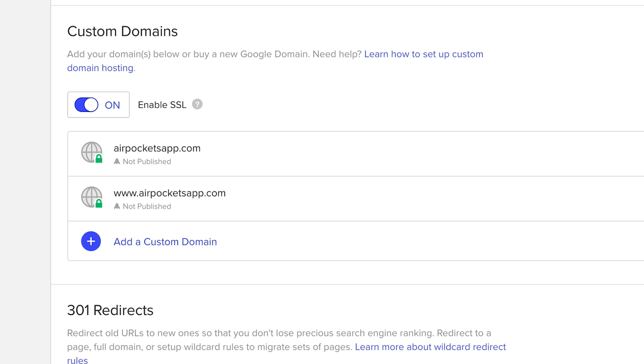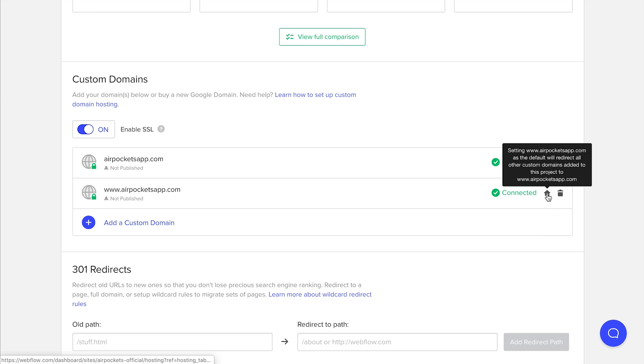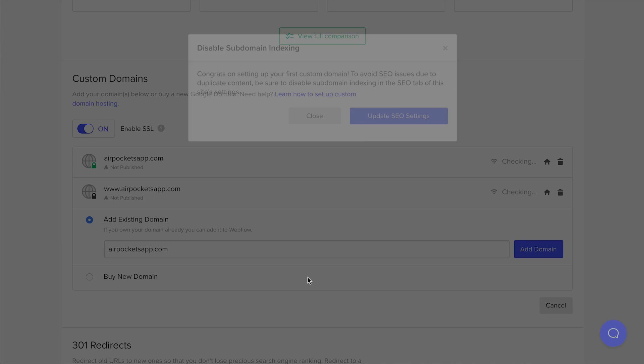Quick note here, we're going to make the WWW version default by pressing the little home icon. And one final thing before publishing, we'll want to disable sub-domain indexing.